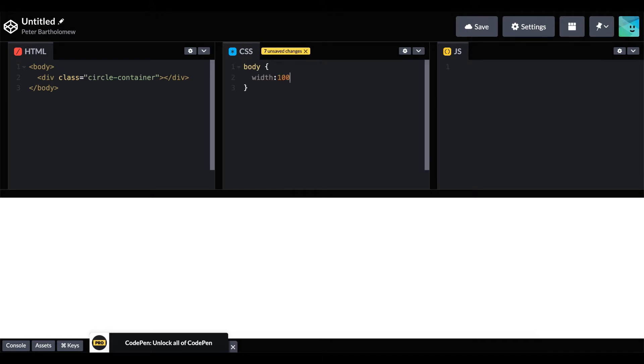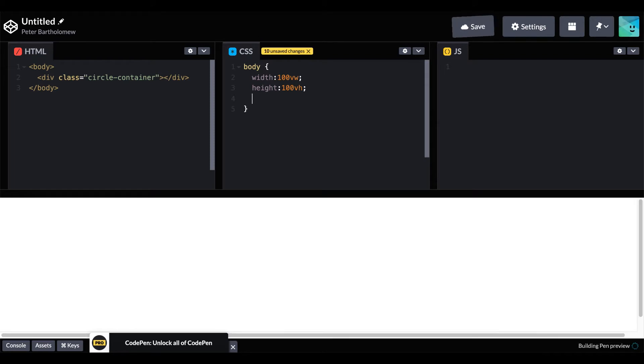Move over to our CSS. We'll just style our body a little bit. Give it the width of 100 viewport width and 100 viewport height. Give it a background color of ivory so we can see what's going on.